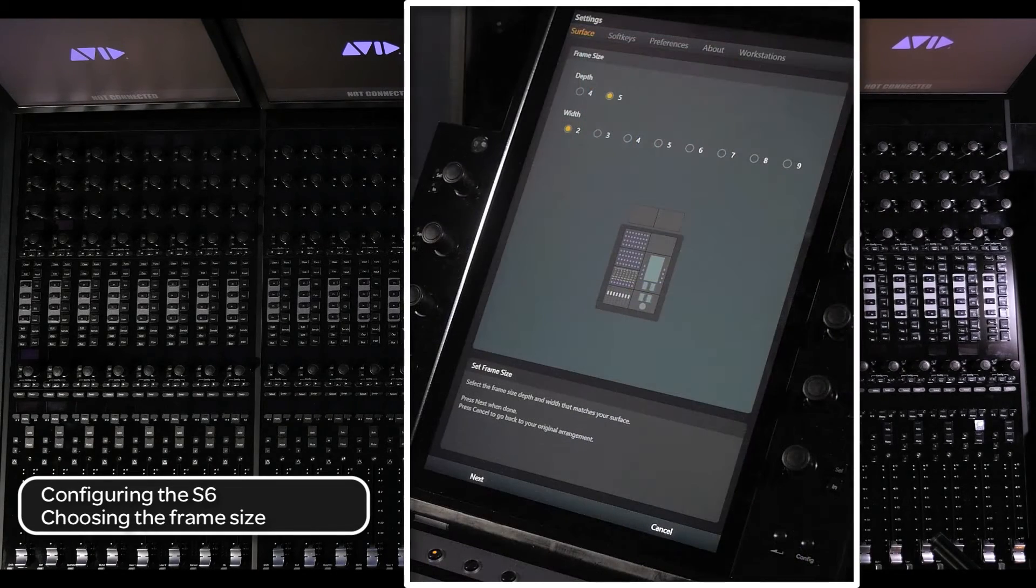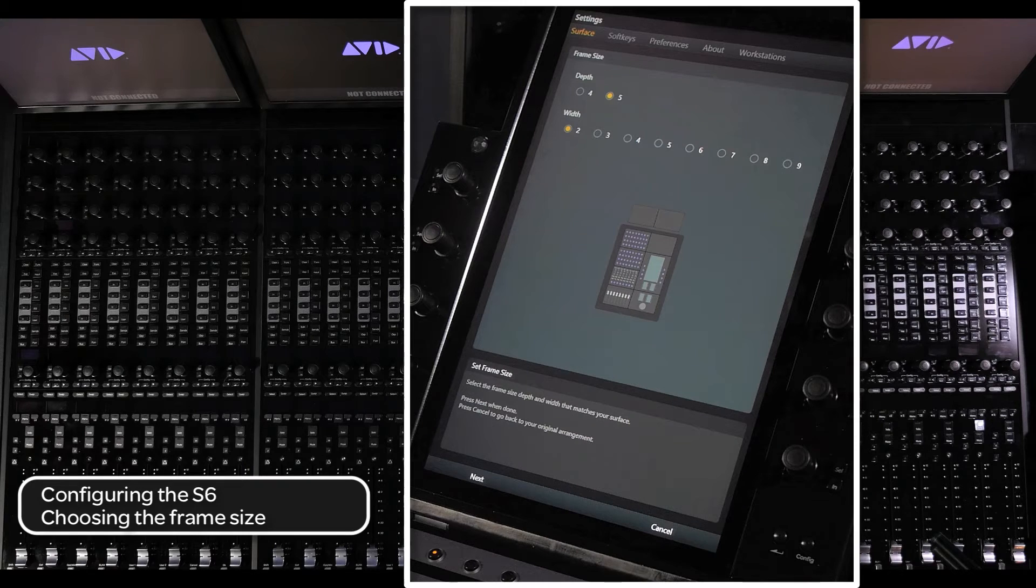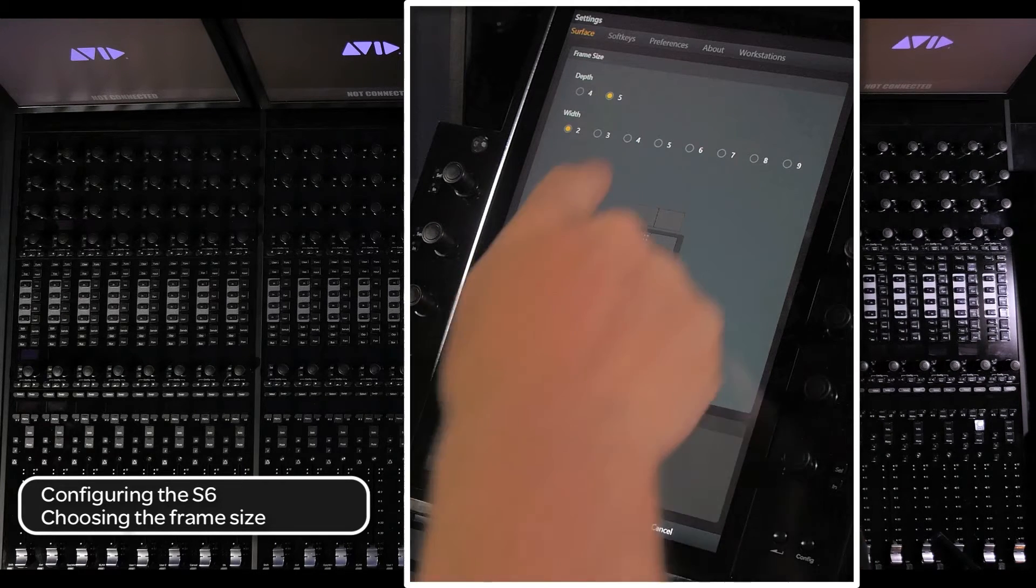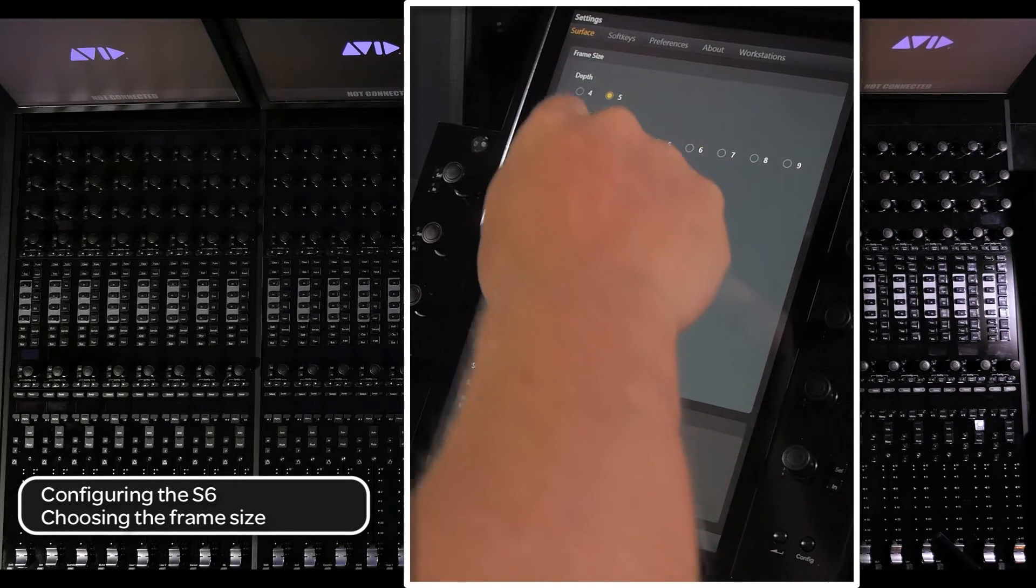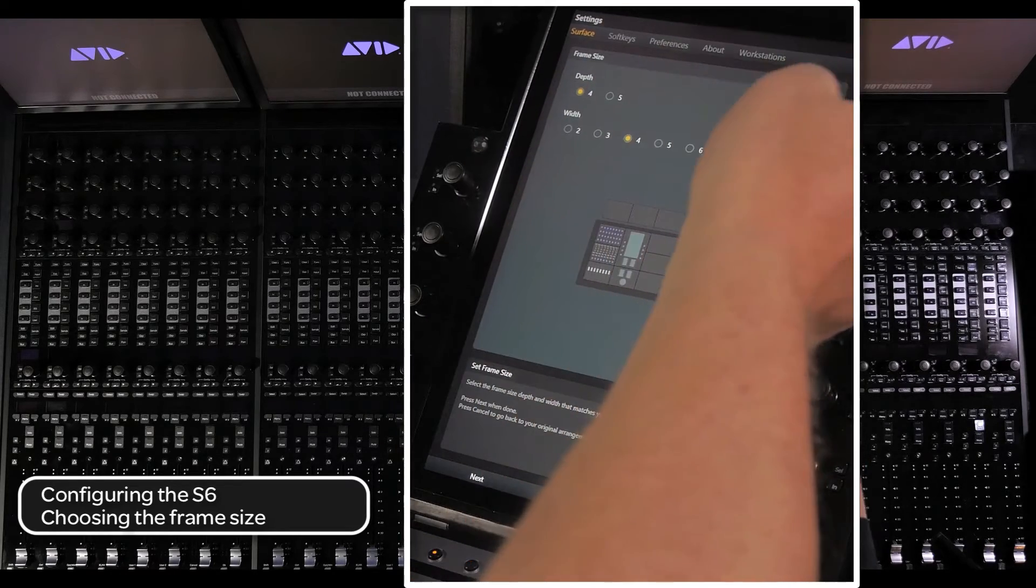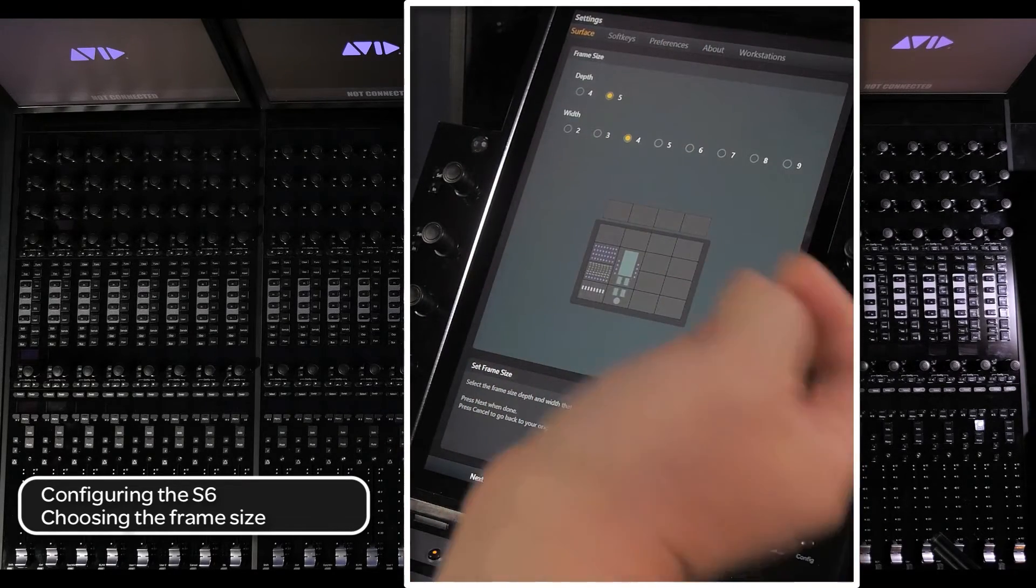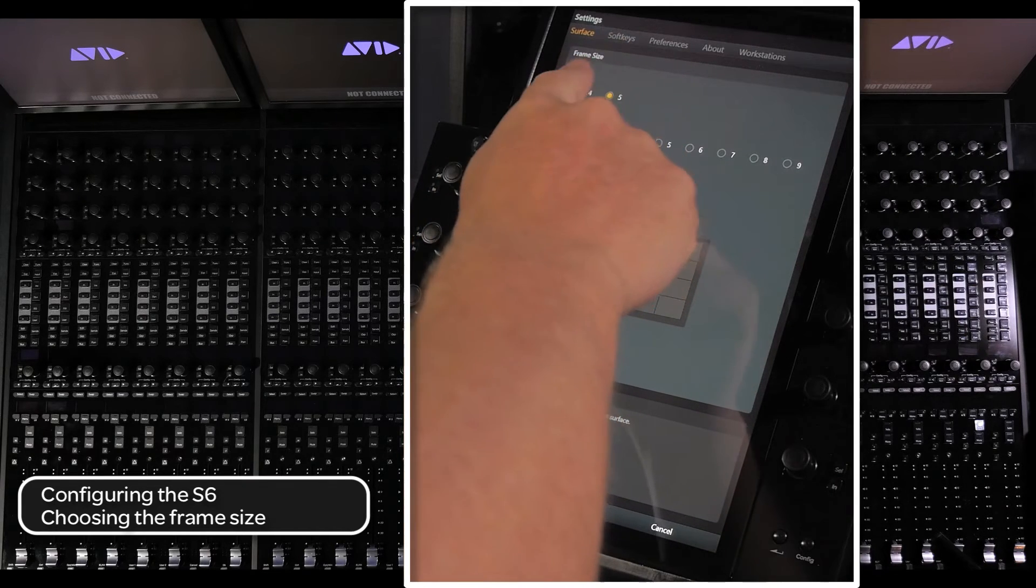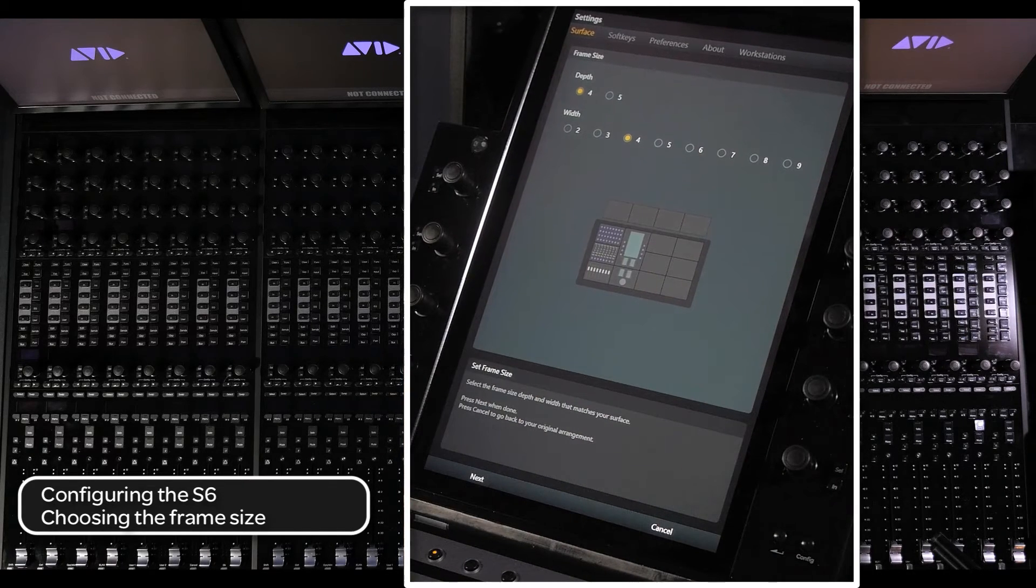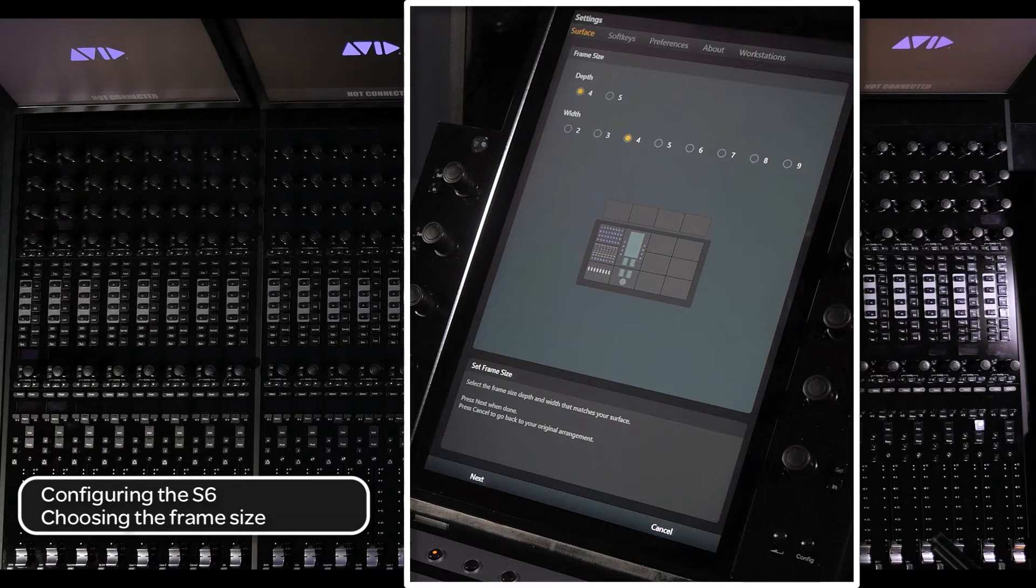Next, select how many modules wide and how many modules deep the configuration is. The two choices for how deep are four, three surface modules and a display module, and five, four surface modules and a display module. As a note, M10 systems do not have the option for display modules. Now, press next.